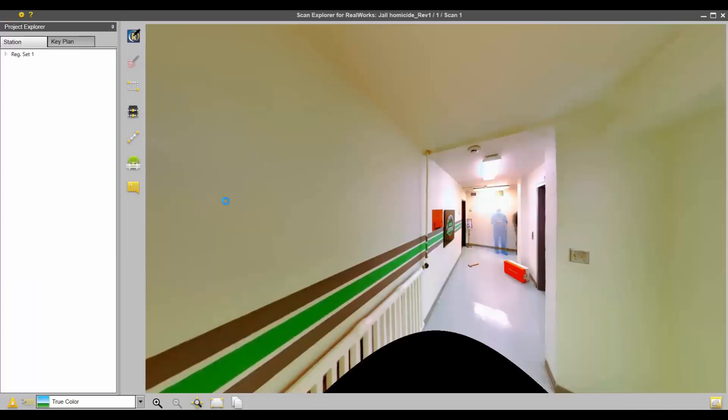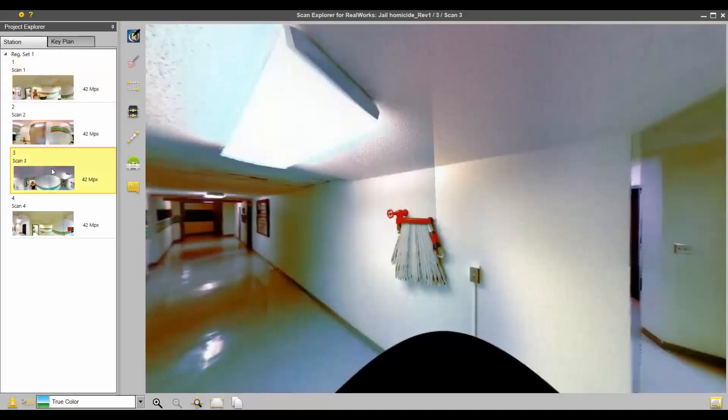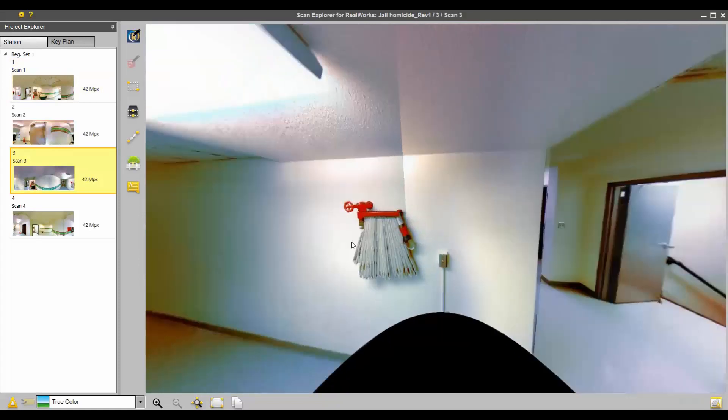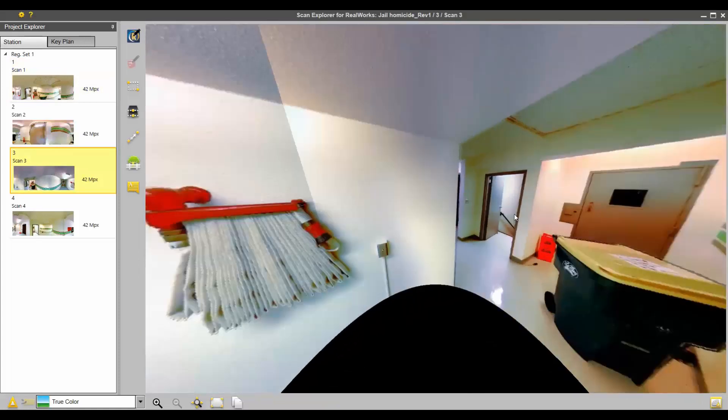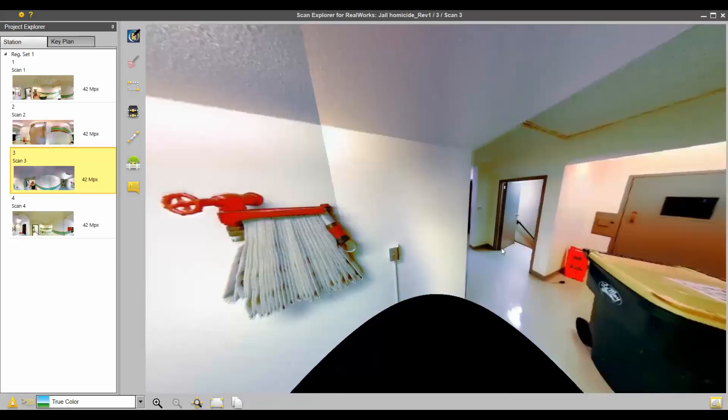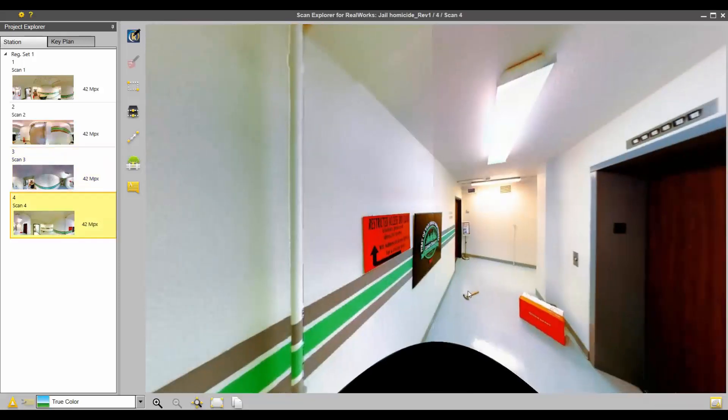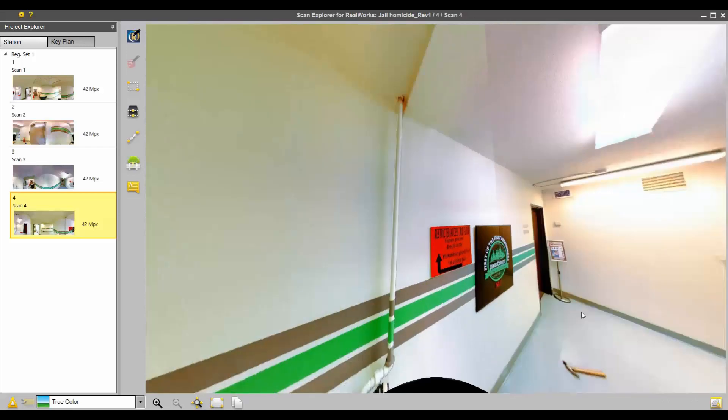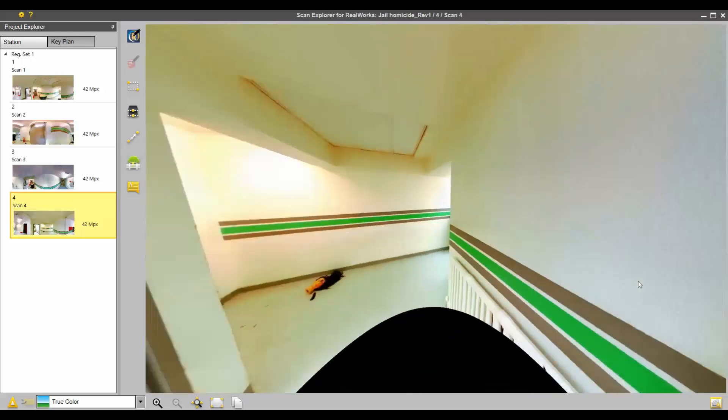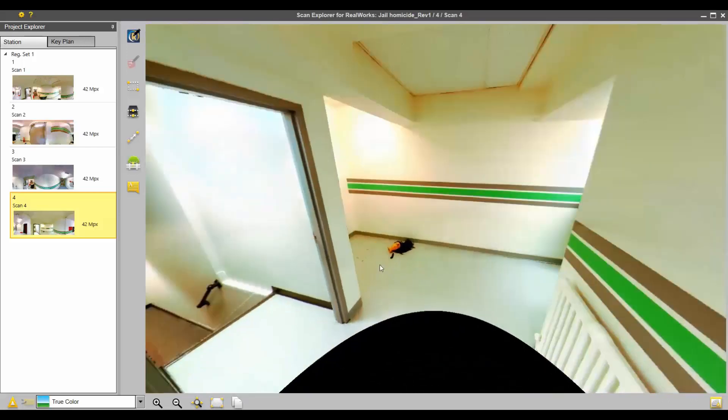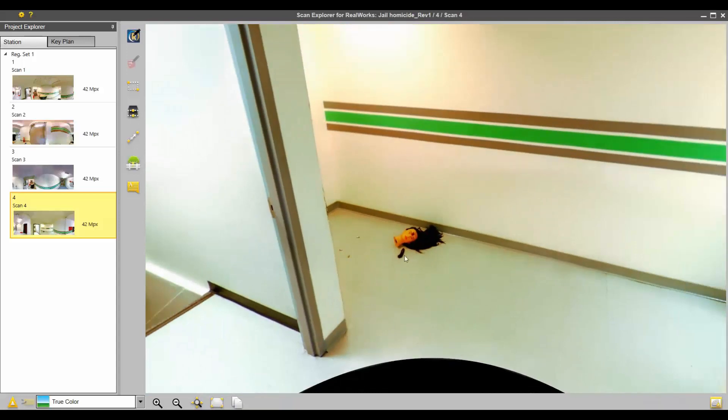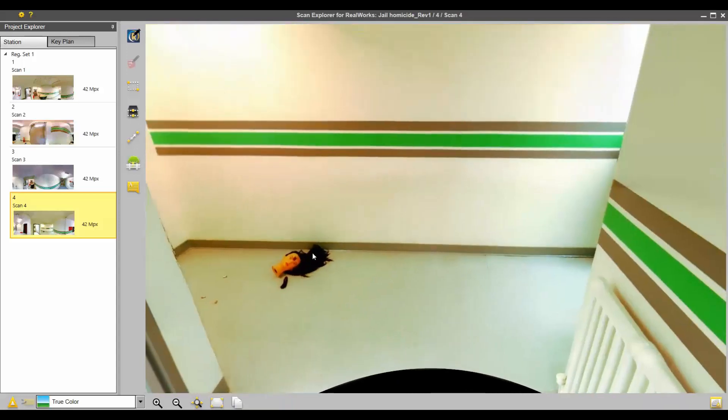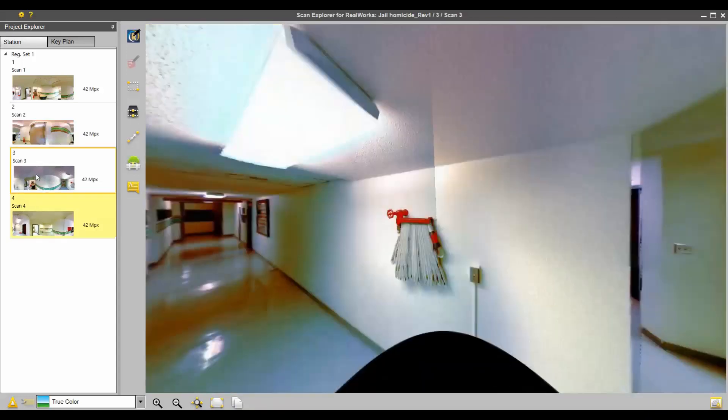Now we're in the Scan Explorer. You can go to different scans, scroll around, and this is actually the colorized point cloud rendering. These are not photos.